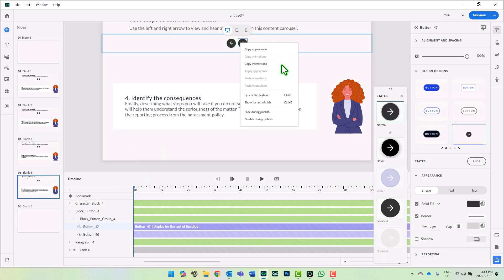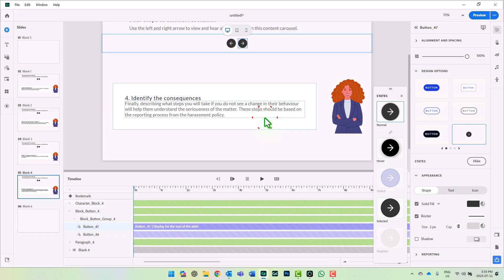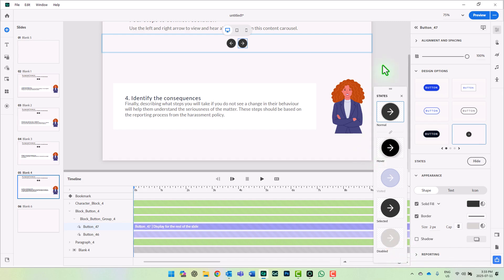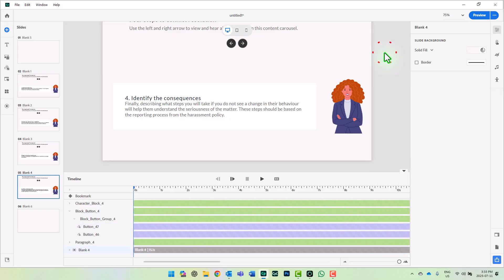I'm going to right-click and disable during publish. This does the same thing as the on-interaction I used to do, but now I have less need to actually write any advanced actions for this particular interaction.